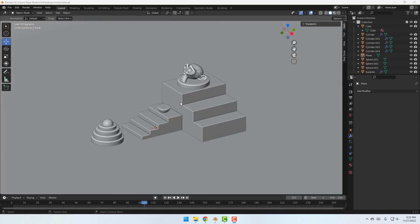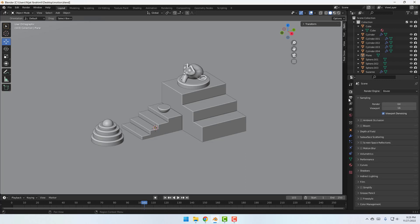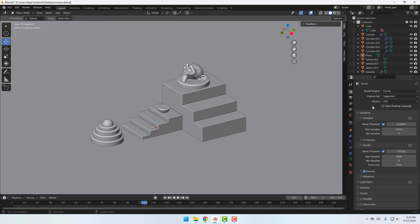First go to here and click this render properties and change render engine to Cycles and change device to GPU.